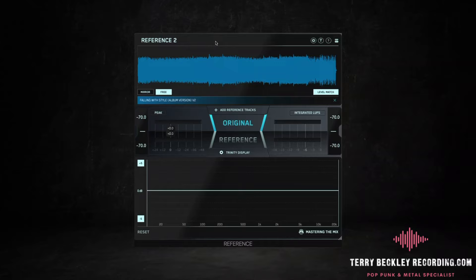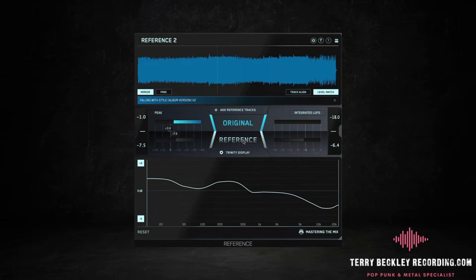Okay, now let's do something really cool. I'm going to gain match the unmastered version and the mastered version so you don't hear a volume increase and you can hear what it's actually doing to the sound.